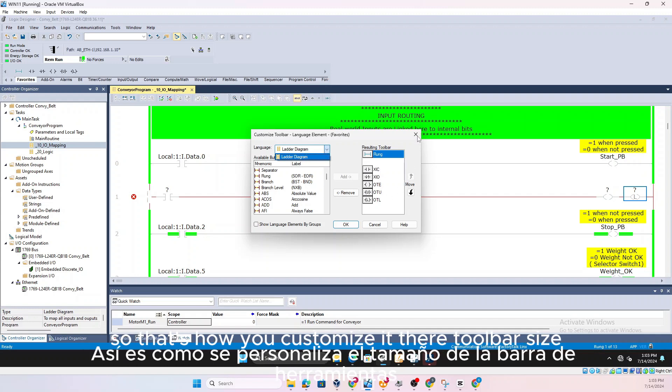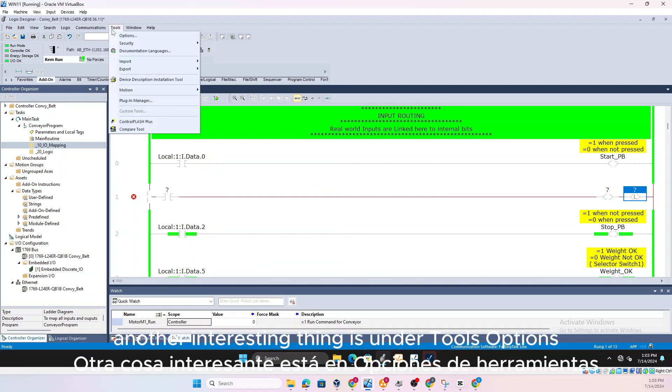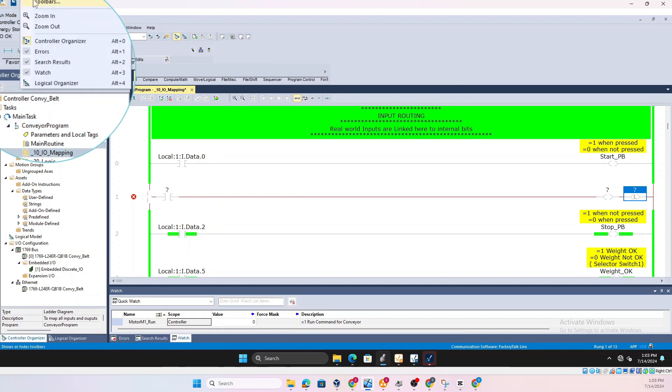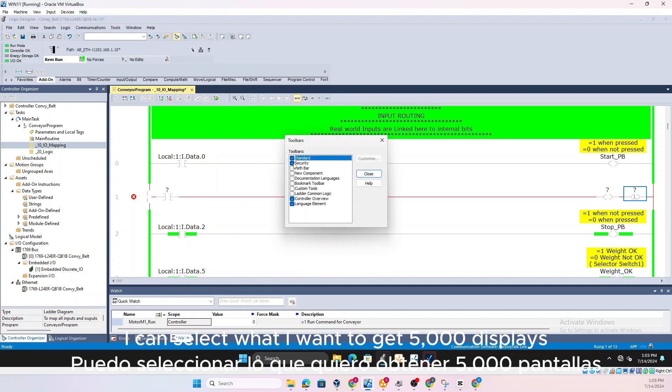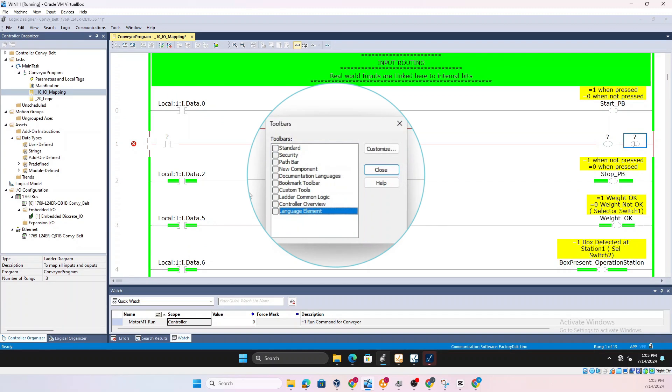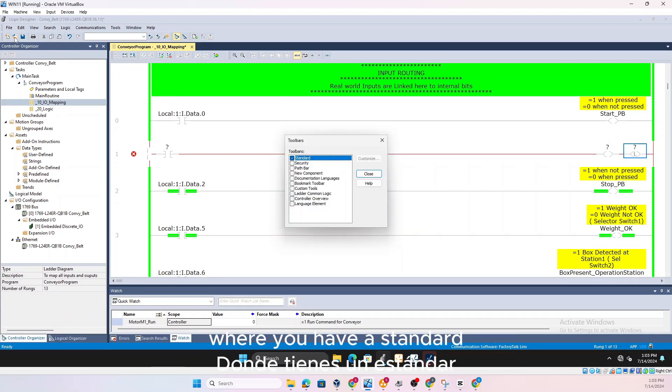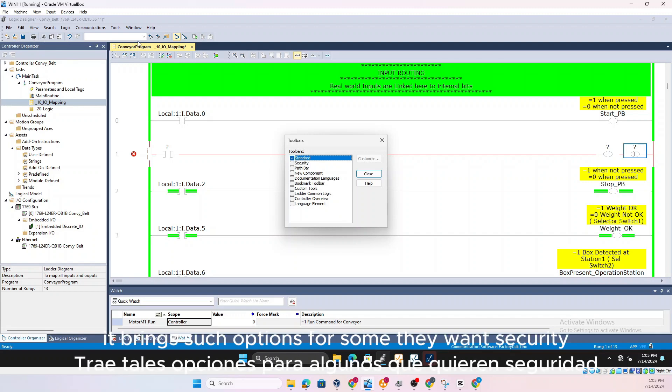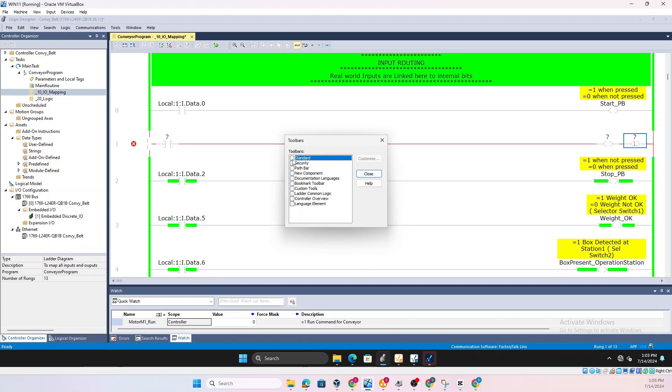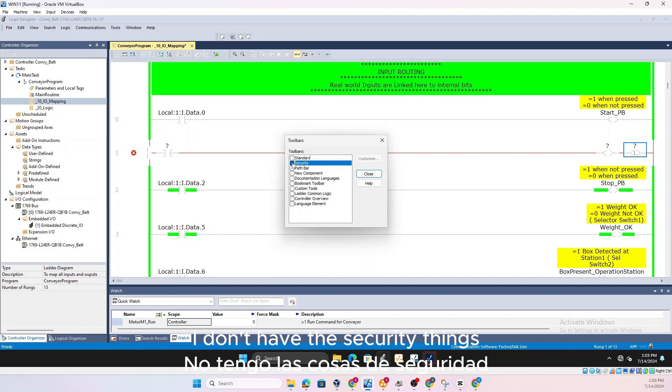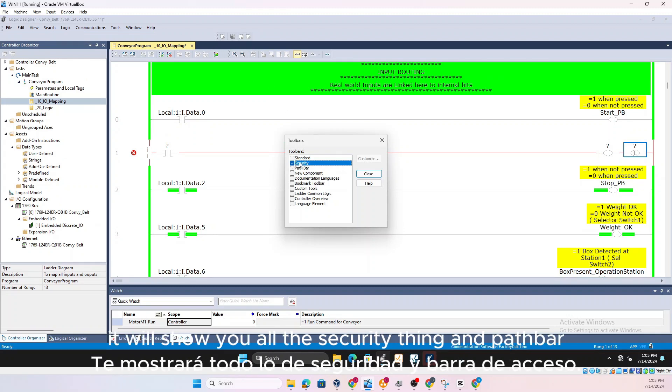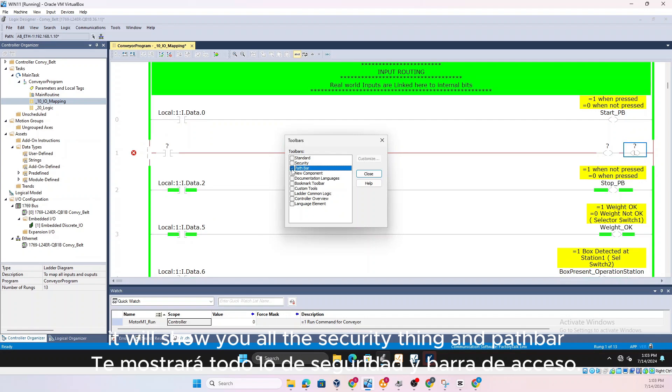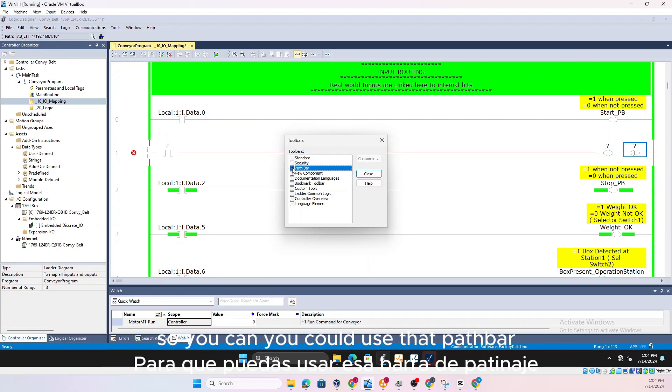So that's how you customize it, the toolbar size. The other interesting thing is under Tools, Options, if I go to View and Toolbars, I can select what I want Studio 5000 to display. So for some people you just want the standard all the time where you have a standard file save edit print search options. For some they want security. I don't have the security things but once I have the security package it will show you all the security things. And Path Bar, people like to know what is the path.